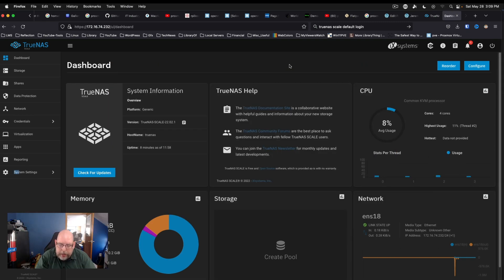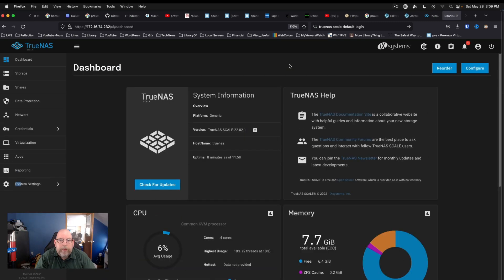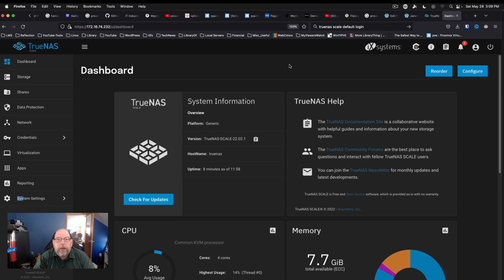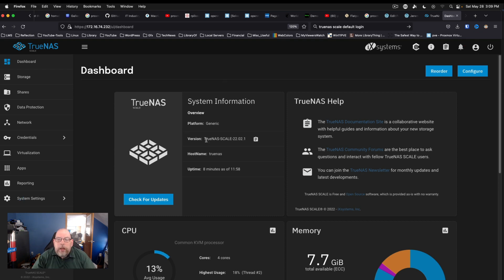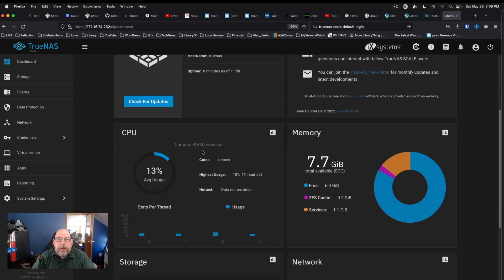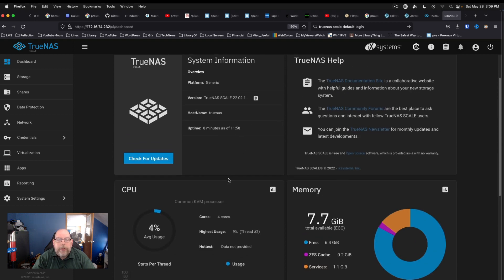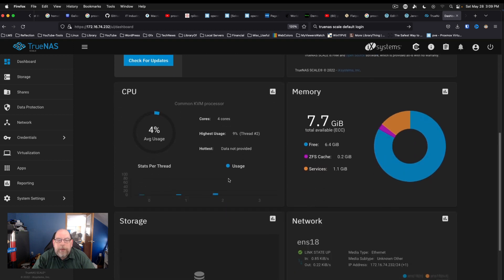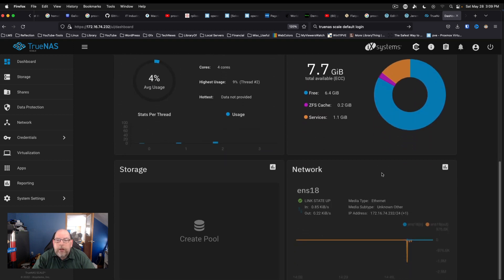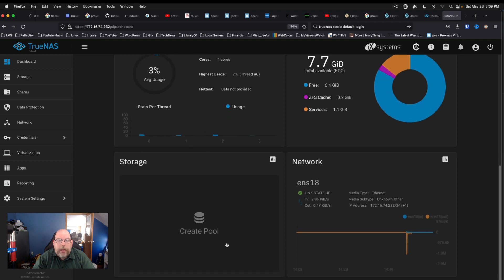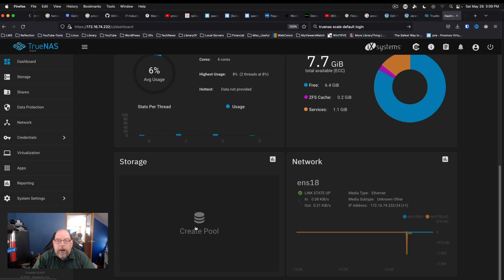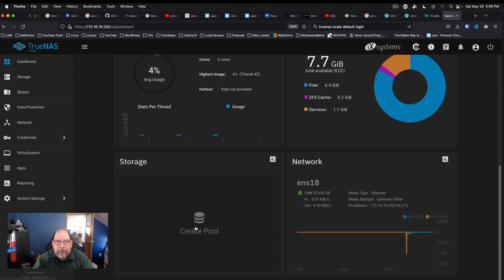So once you get logged in, we've got the dashboard here that comes up and you can see the system information, memory and CPU, network, and then storage. And one thing I will say that I like about this right off the bat is that it gives you an easy way to jump into creating storage right from the dashboard page.